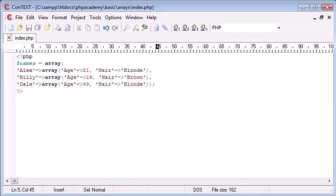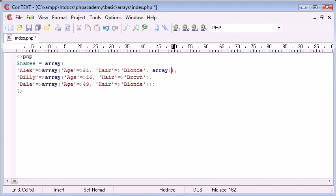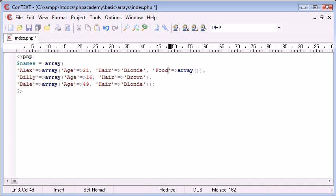So now what we've done is we've got different properties of this person. I mean, these could have gone forever. And then we could even create, say, another array, and this could be like their favourite, let's just say, food.